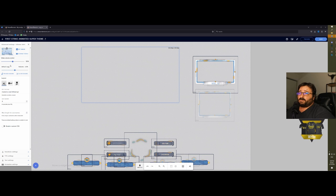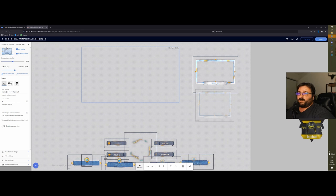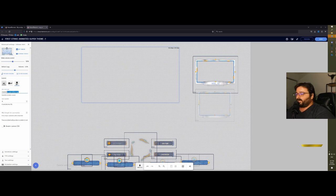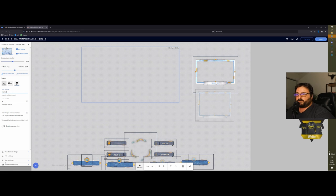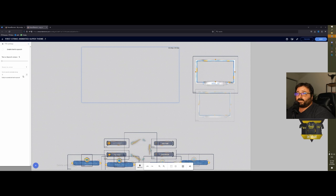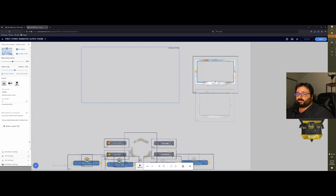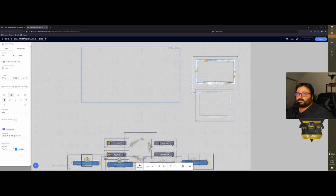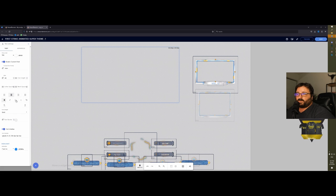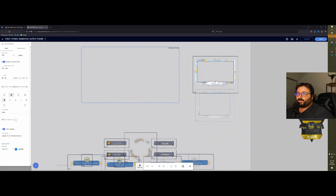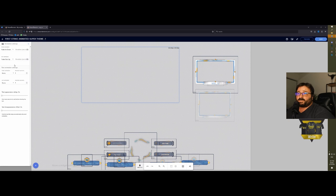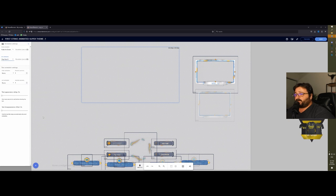For every single asset, you have settings. You can change the font, the position. If you go in the setting of the alerts, it gives you all the alerts, and for each alert you can change the image, the video, the sound, how it appears on stream, and you can change what it says.